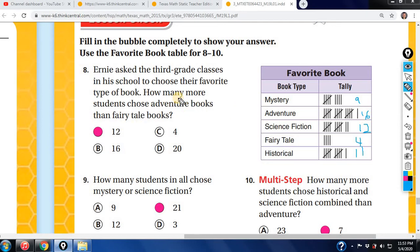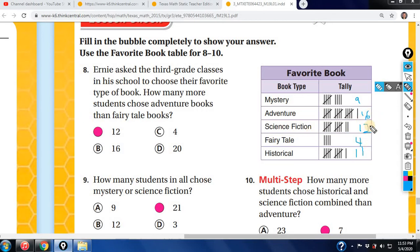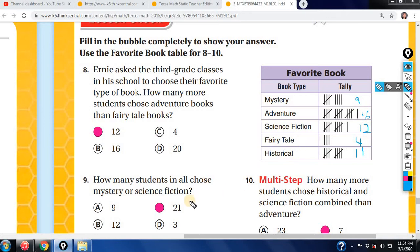Ernie asked third grade classes to choose their favorite type of book. How many more students chose adventure books than fairy tale books? Adventure was 16, fairy tales was 4 — subtract 4 from 16 and you get 12. How many students in all chose mystery or science fiction? Mystery is 9, science fiction is 12 — 9 plus 12 is 21.